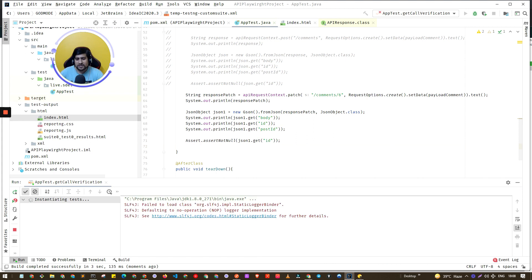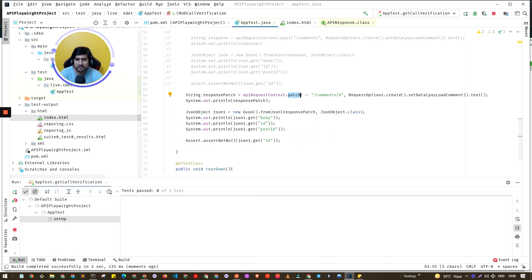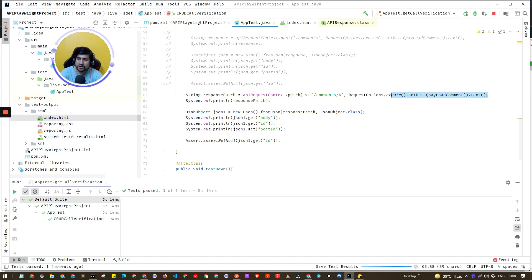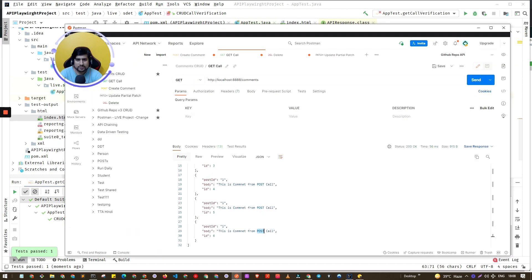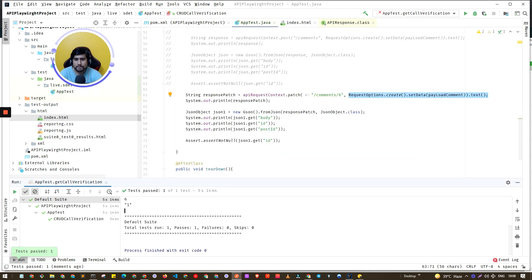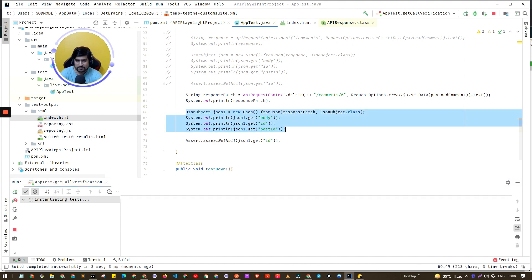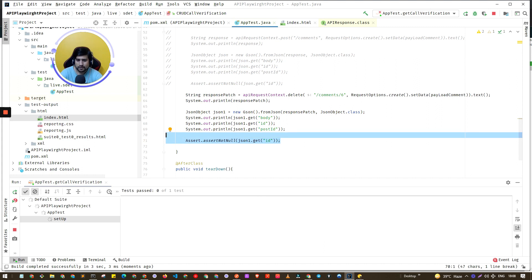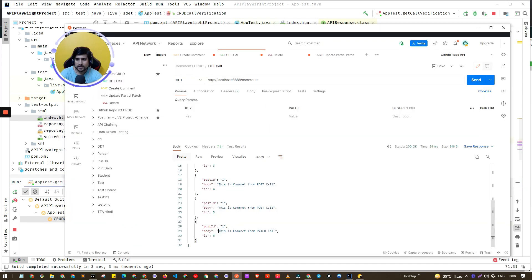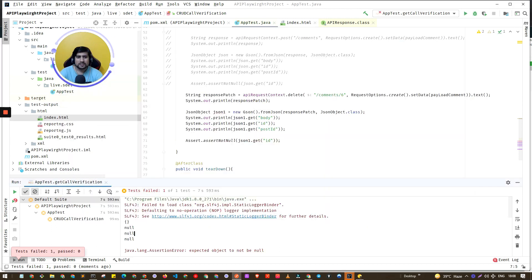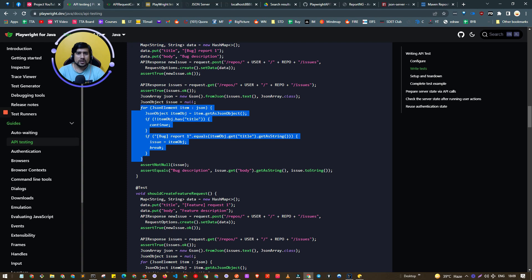Similarly, for a DELETE request you only need to change the method. For DELETE you don't have to pass any payload — though if you do mention it, it doesn't matter. It will delete the sixth record. The test case will fail on the `assertNotNull` for id since the response returns null on delete — but the record is deleted successfully, which is expected behavior.